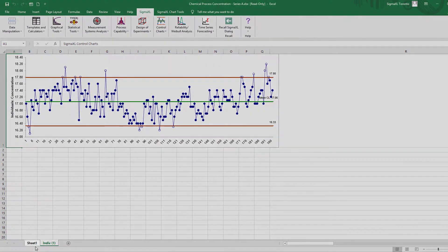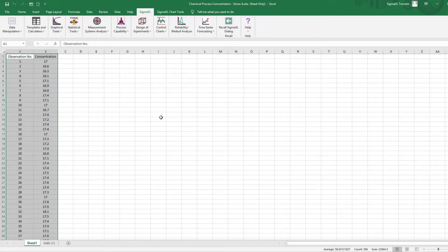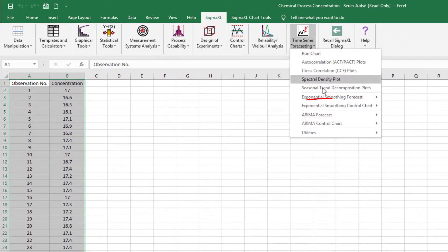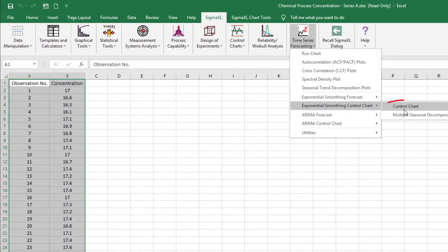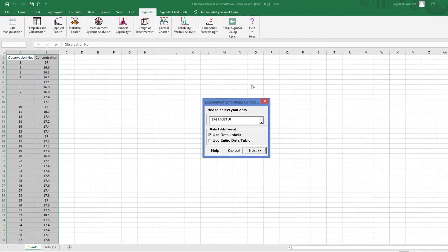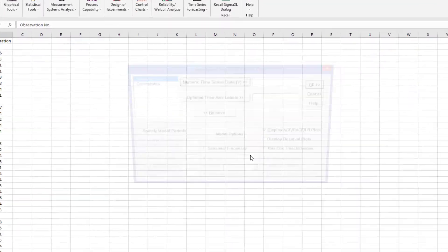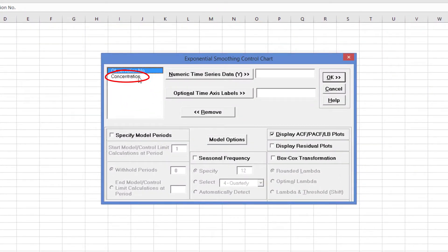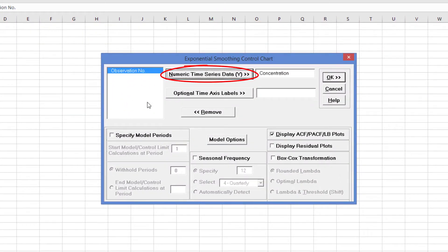Click the Sheet 1 tab. Click Sigma Excel, Time Series Forecasting, Exponential Smoothing Control Chart, Control Chart. Select Concentration and click Numeric Time Series Data Y. We will run with the Exponential Smoothing Control Chart defaults, so leave the checkmark in the box beside Display ACF, PACF, and LV plots. Leave Display Residual Plots, Specify Model Periods, Seasonal Frequency, and Box Cox Transformation unchecked.